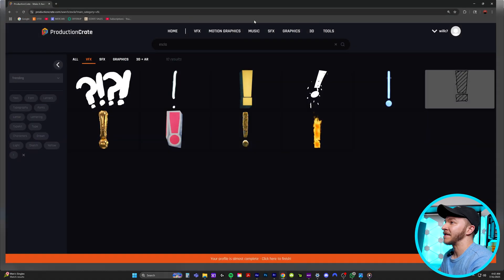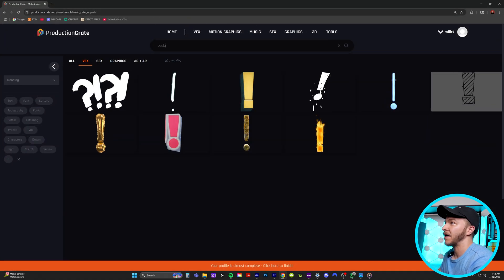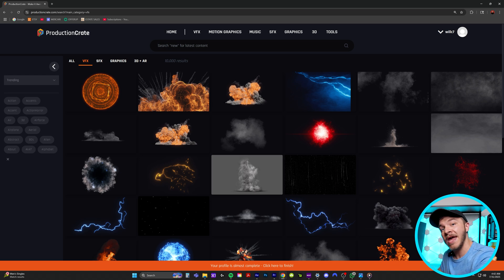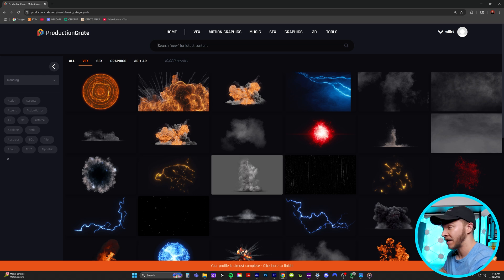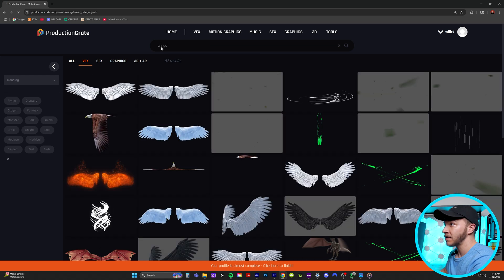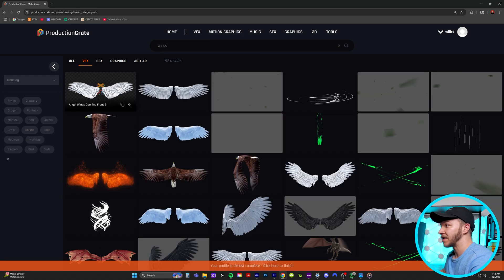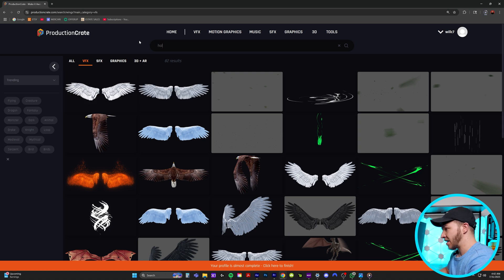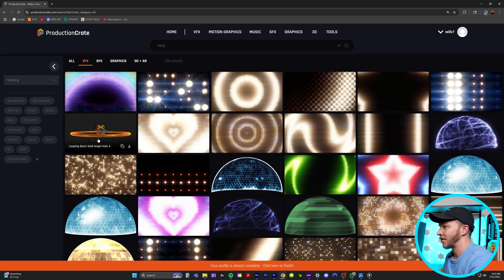The website to get these assets from is productioncrate.com — this is where the Stoke Twins get their assets as well. Luckily the halo and the wings are free assets on this website — I'll link these in the description below so anyone can download them for free. Just type in wings, download the wings, then type in halo and grab that free asset too.